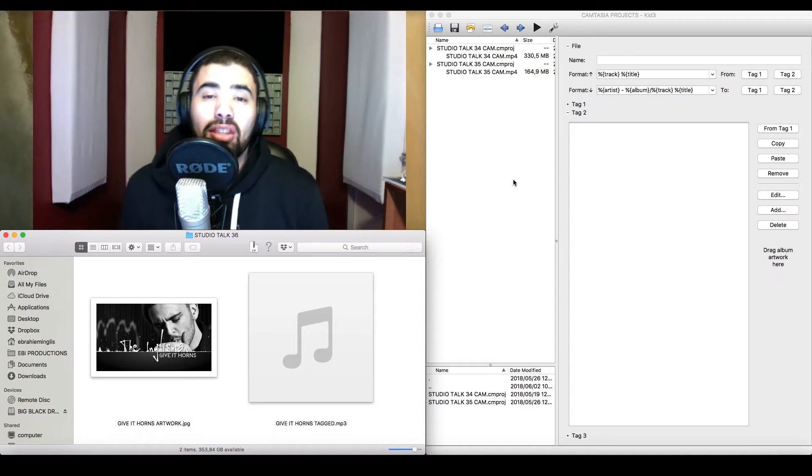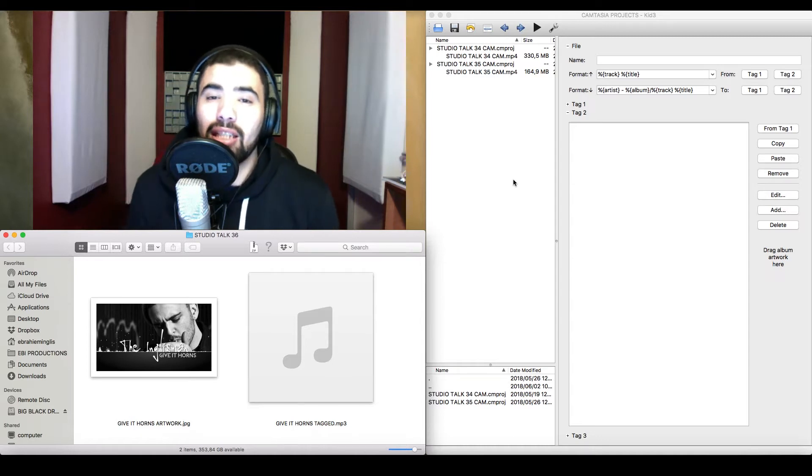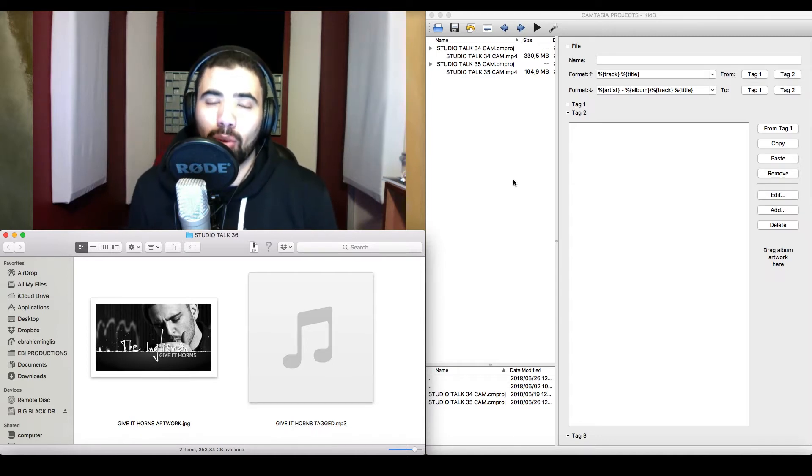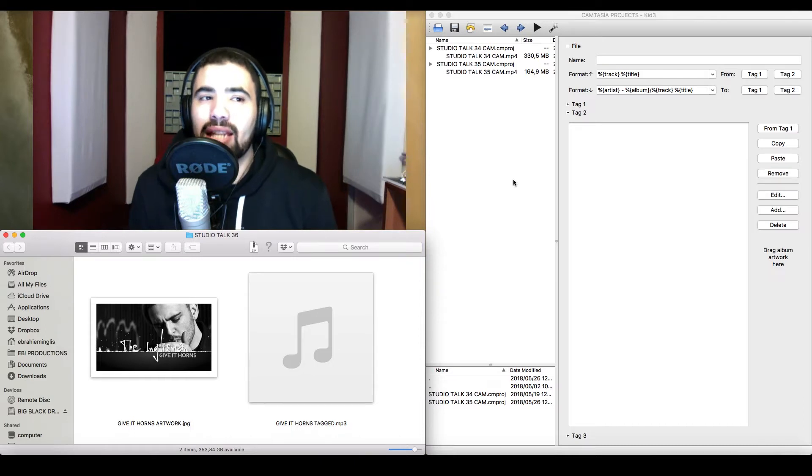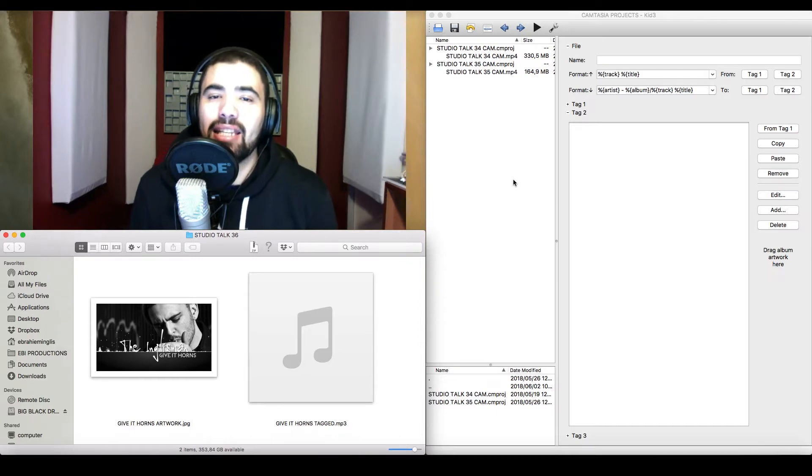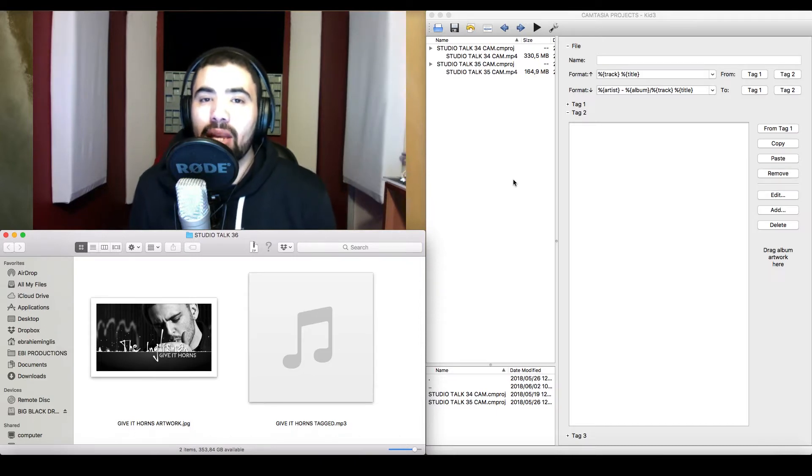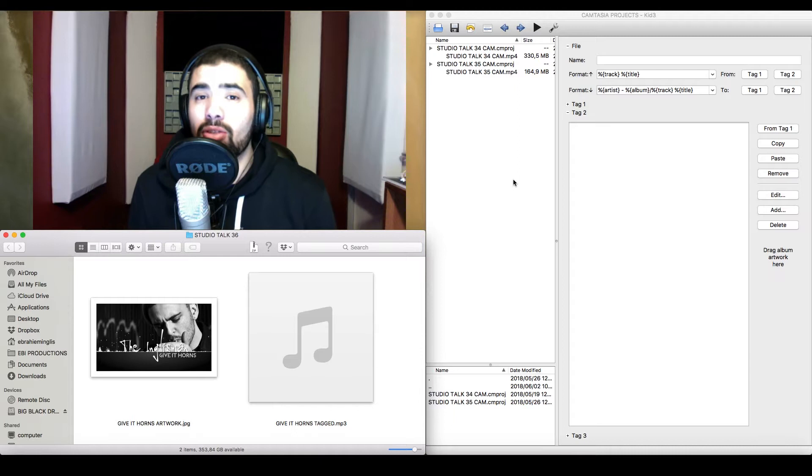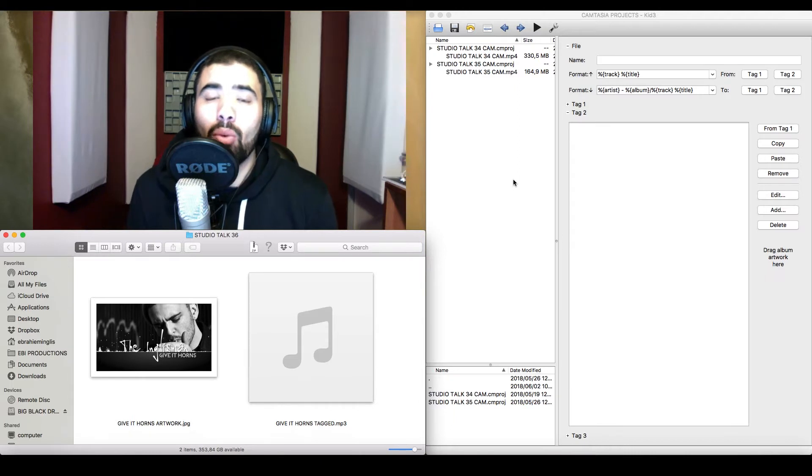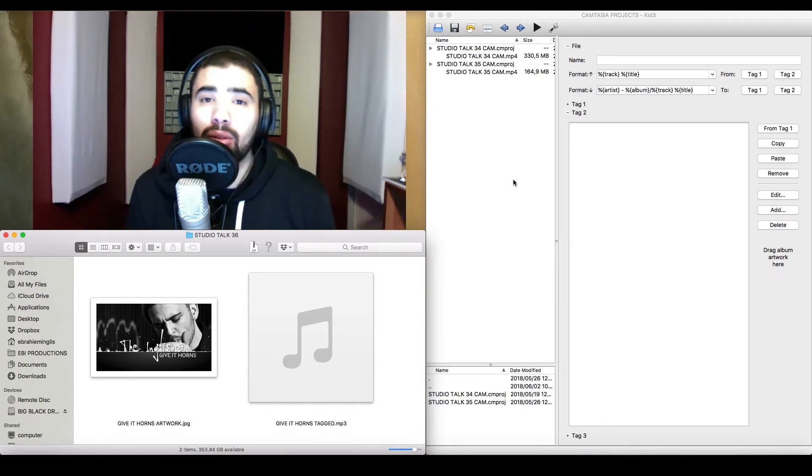However, for this method, you are going to need to download another piece of software. This software is called KID3, that's K-I-D-3, and I'll post the link in the description below where you can download the software. It is absolutely free.